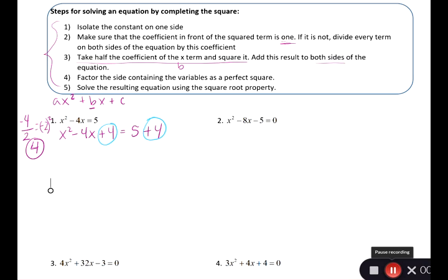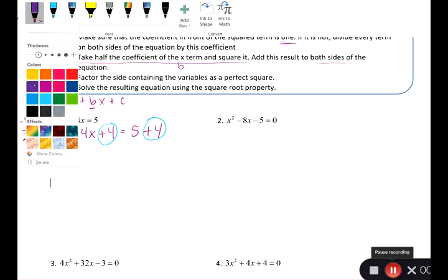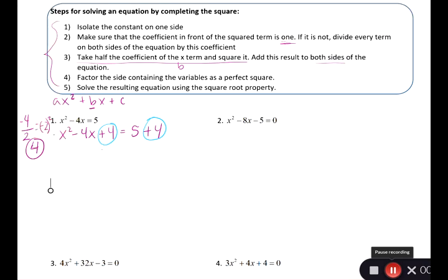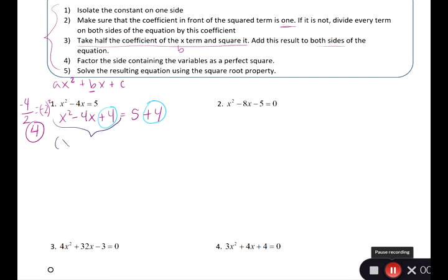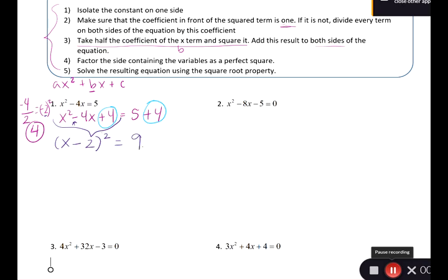Now look at the left side and factor it. We already know it's a perfect square trinomial if we did the steps correctly. It's going to be x, taking the sign of the b term — minus — and the number before we squared it, so (x minus 2) squared equals 9. Now we use the square root property to solve, because it's just something squared equals 9.